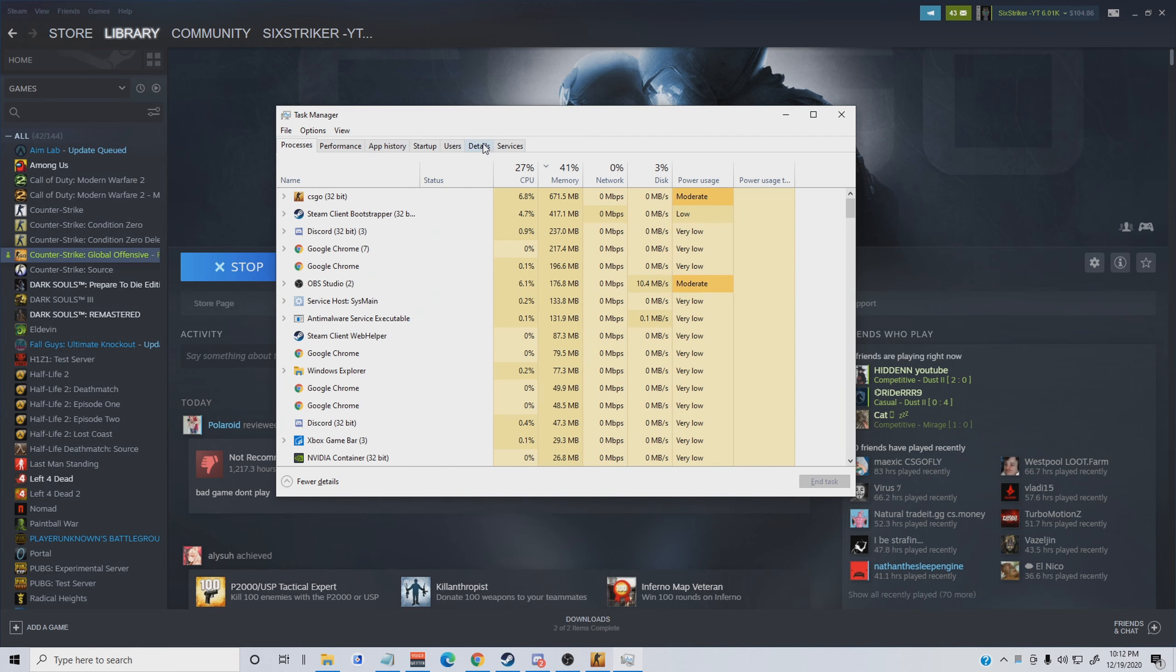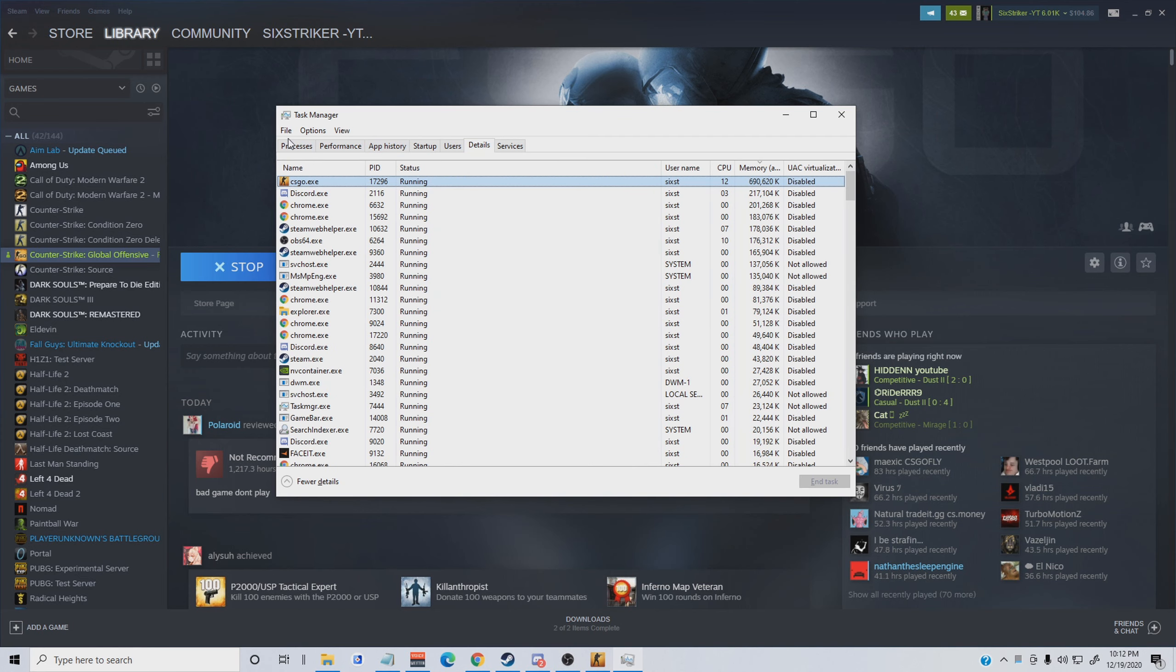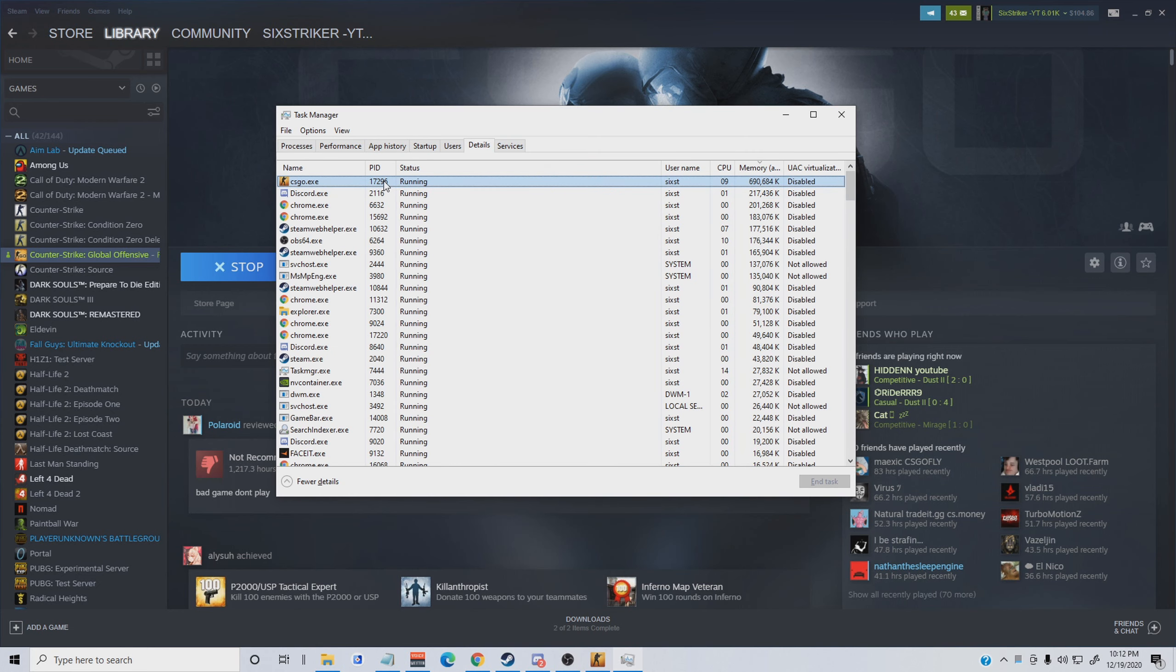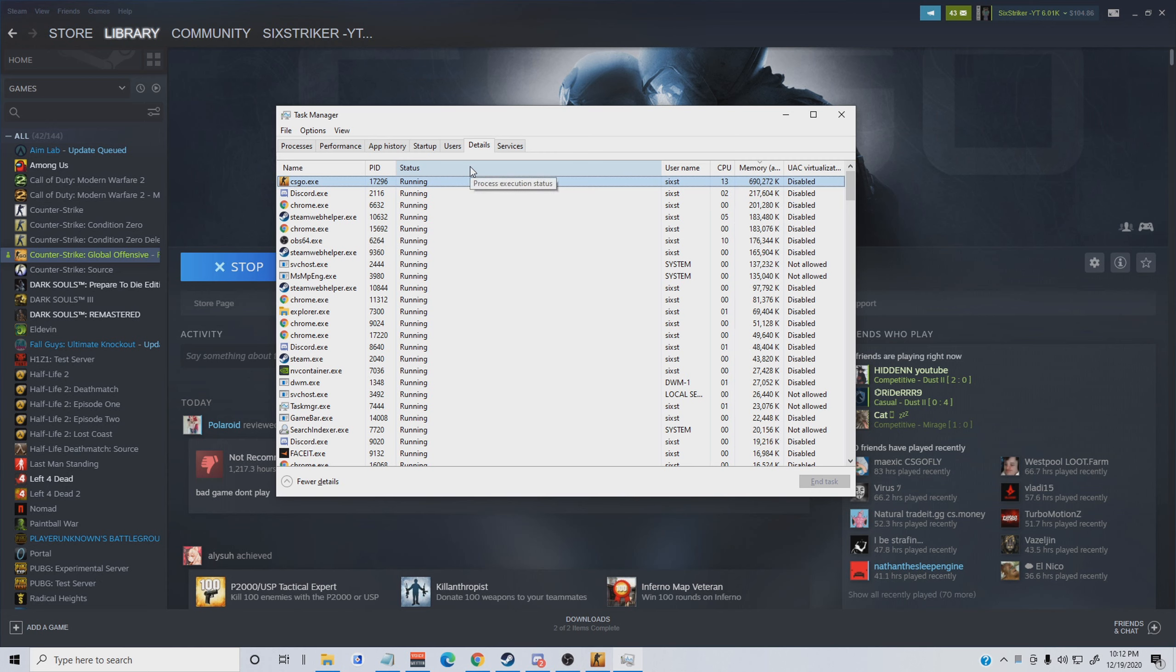You'll see CS:GO is open. What you're going to do is right-click CS:GO and it'll say go to details. You'll go to details and once that pops up you'll see it in the details tab.